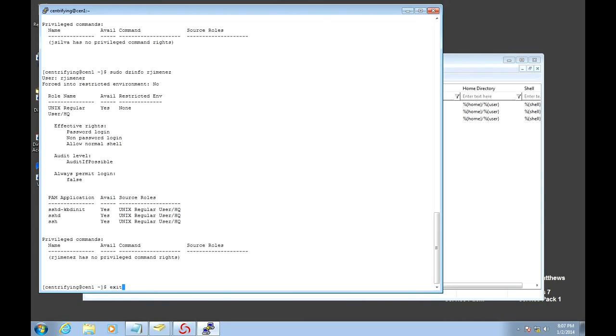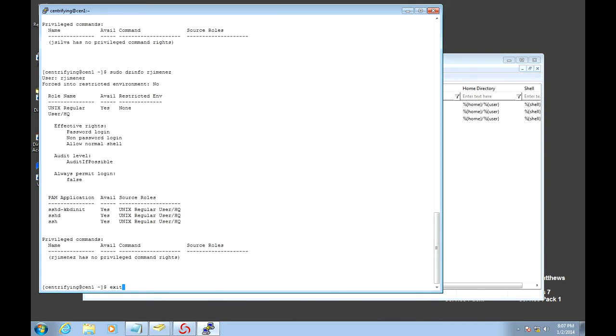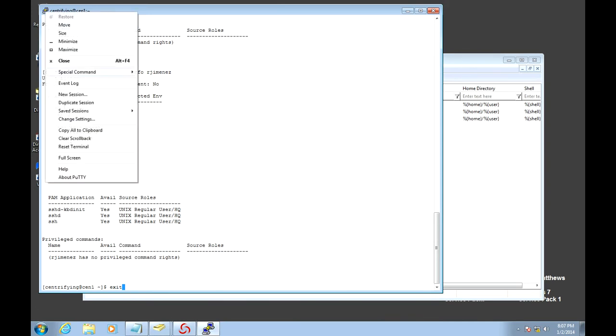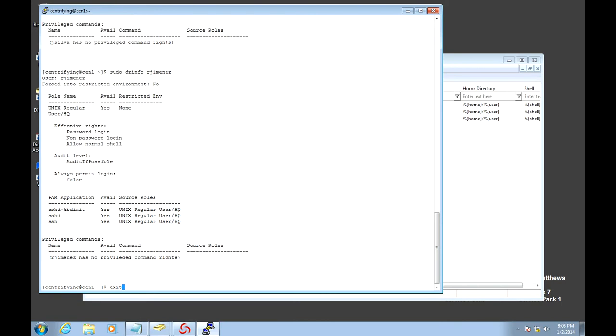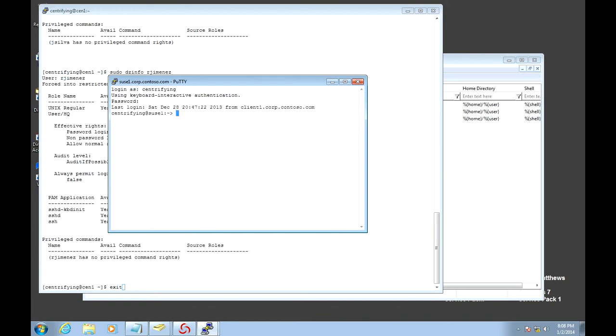We can actually also make sure who can log in to my SUSE system that is not a database system. So let's go ahead and go to my SUSE system. Just to make sure, since we made some changes.